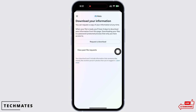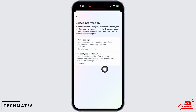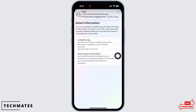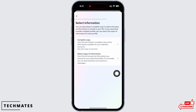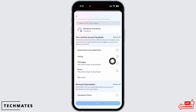You will see the option for Request a Download — tap on that. Now select if you want a complete copy of your information or only a specific type of information. Since we want to download only the photos, tap on the Select Types of Information option.